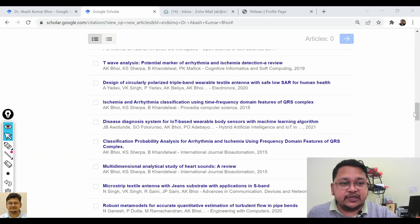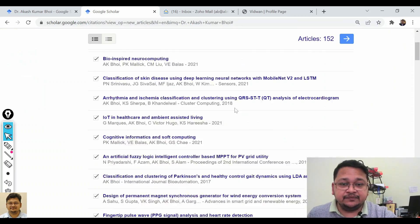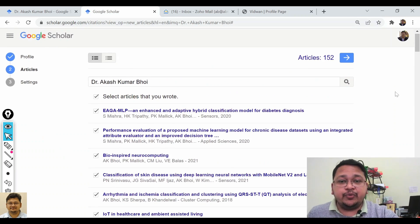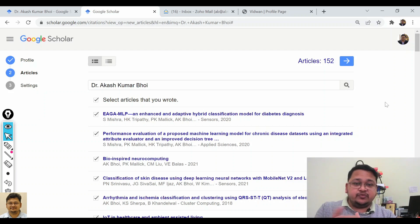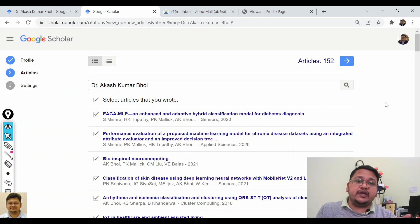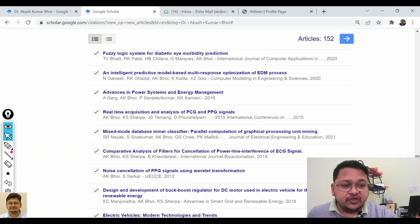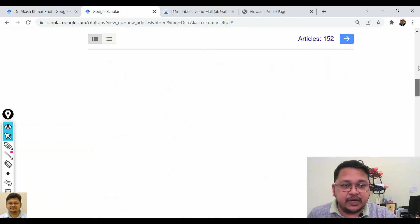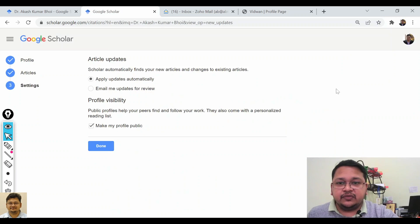You can click 'Select All' — all 152 articles have been selected. However, I recommend verifying all articles, because due to a similar name, other people's articles might appear under your name. Their citations would then show on your profile, which would be false citations. Verify each paper to confirm it is actually yours before adding it.